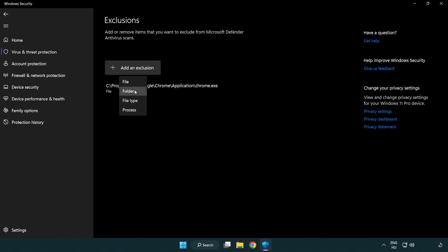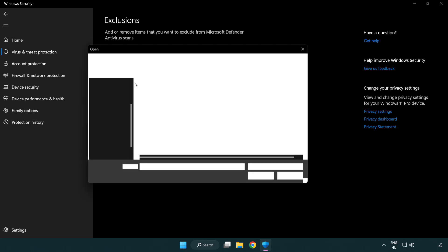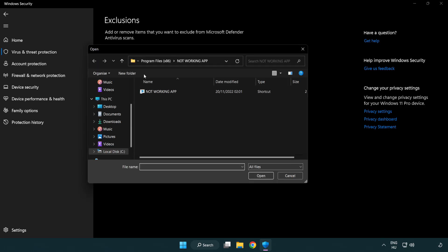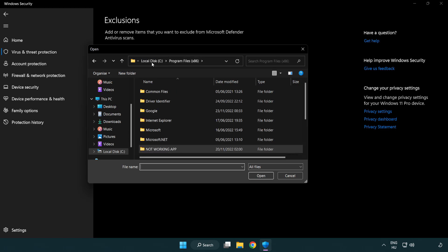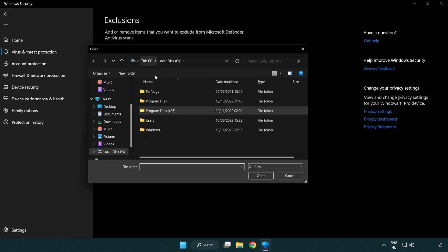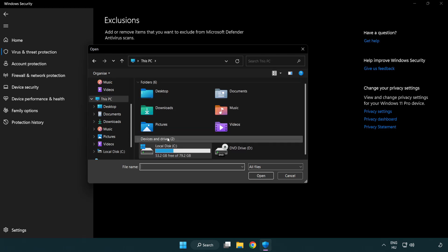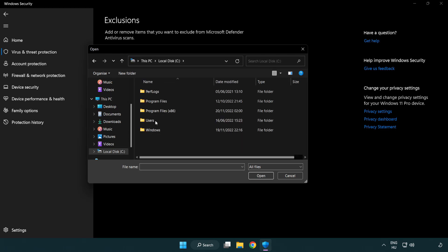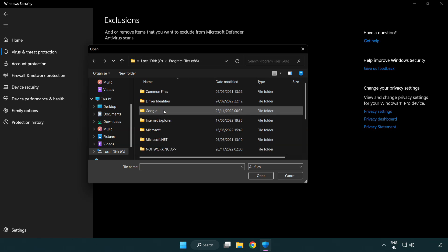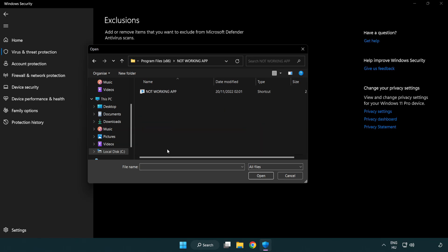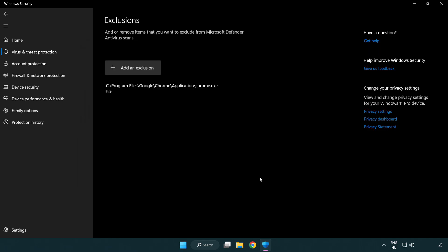Try file and folder. Find your not working application. Select and click open. Close window.